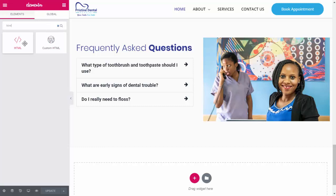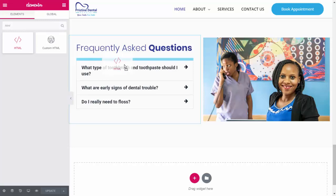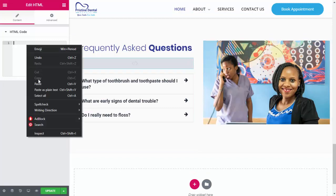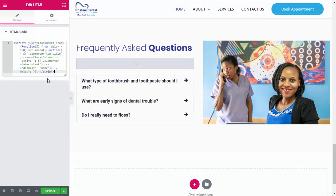The trick is this: it works on both the Elementor free version and the pro version. You drag the HTML widget right on top of your accordion, then you input this script. It's a jQuery script which disables the active class for the Elementor tab title, so it's executed on page load.